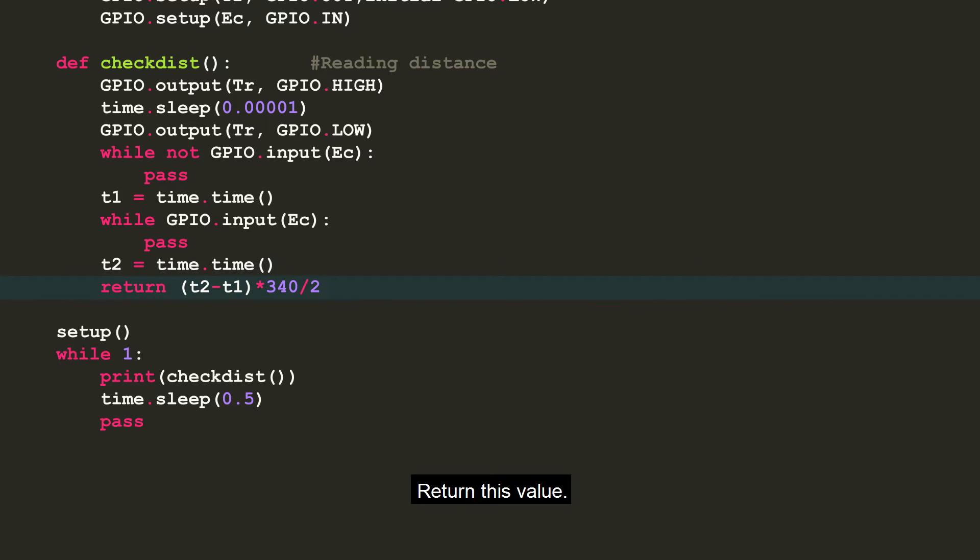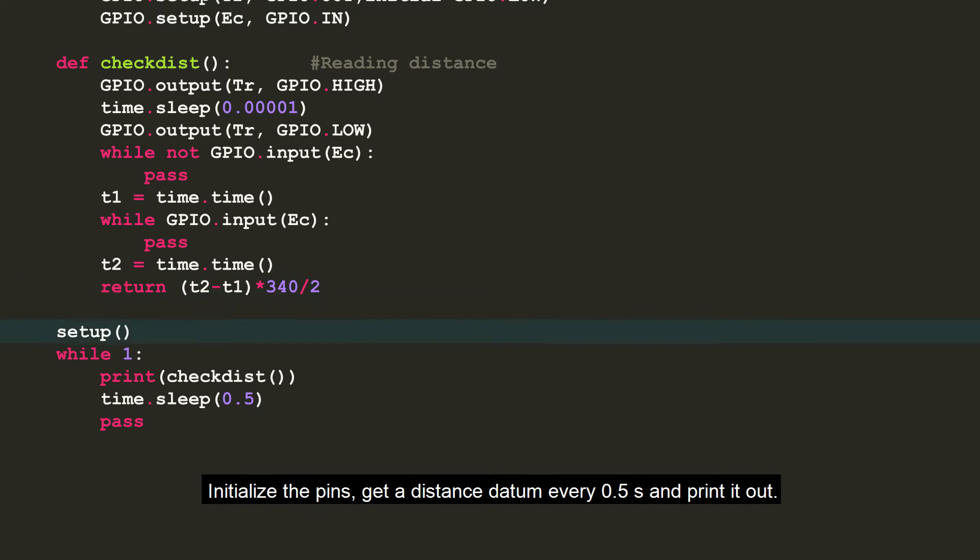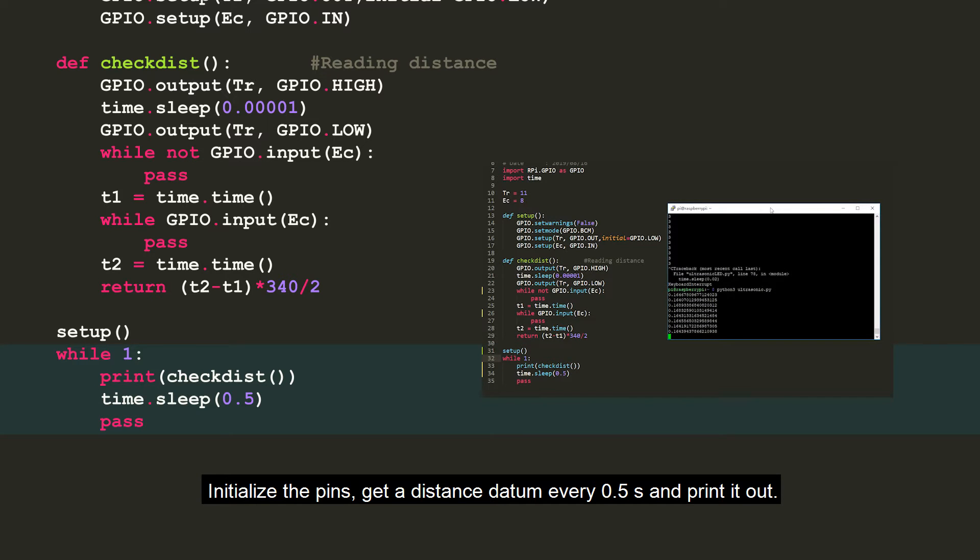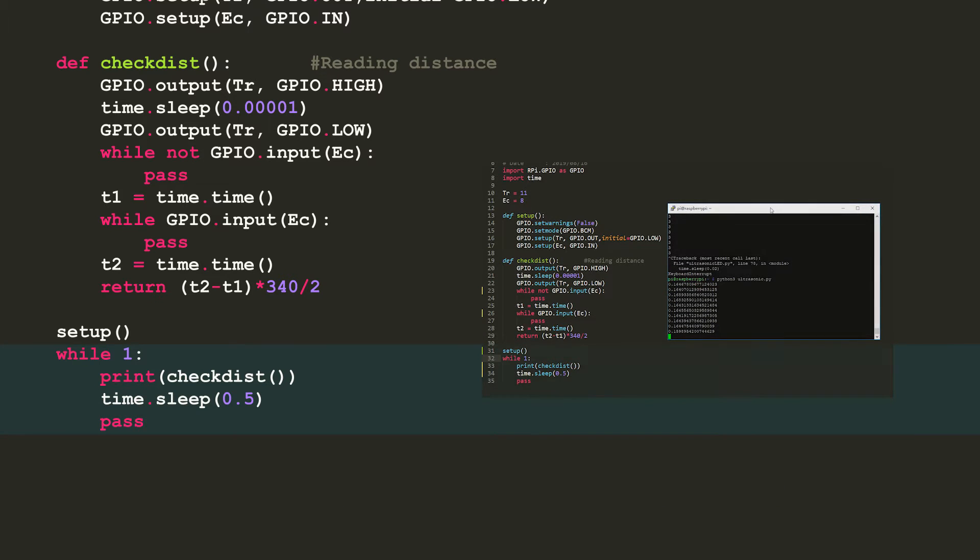Return this value. Next, run this program. Initialize the pin, get the distance datum every 0.5 seconds and print it out.